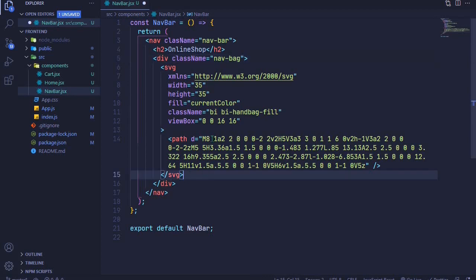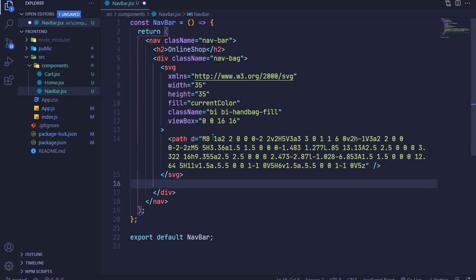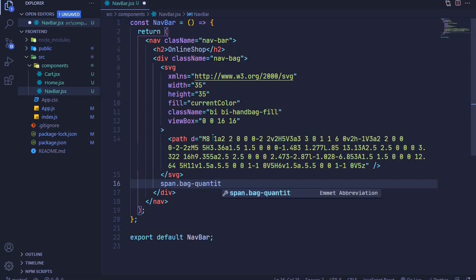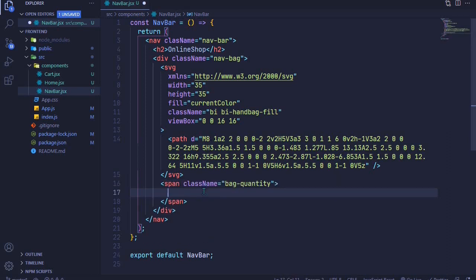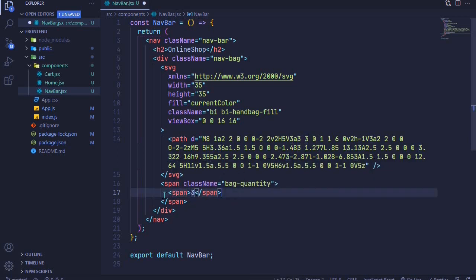We want to display how many items we have in our cart, so I'll add a span with a class of bag-quantity. Inside that span we can have another span which will hold the actual quantity. For now we'll just have a placeholder — let's say three items — but later we'll dynamically display this number depending on how many products are in our cart.